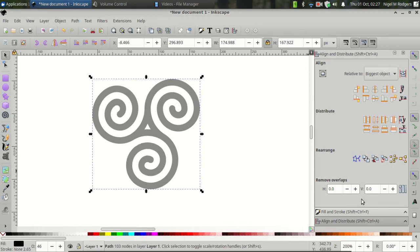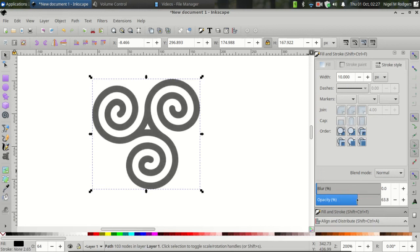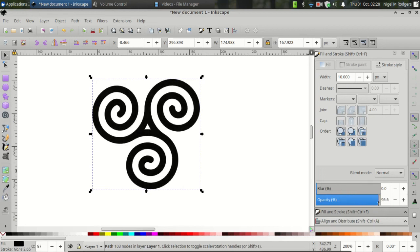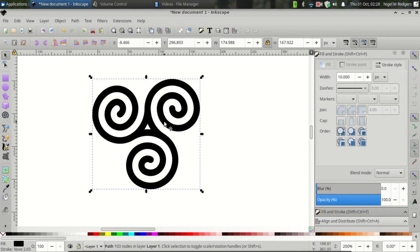Let's switch back to Fill and Stroke. You can come to the Fill and Stroke menu, click the up arrow to reveal it, and let's bring the opacity back up to 100%. I'd prefer to leave my triskelion like this, but if you want to rotate it, then you can do that too.